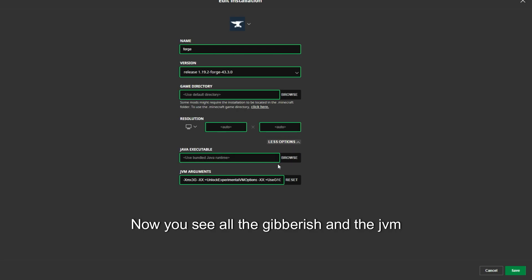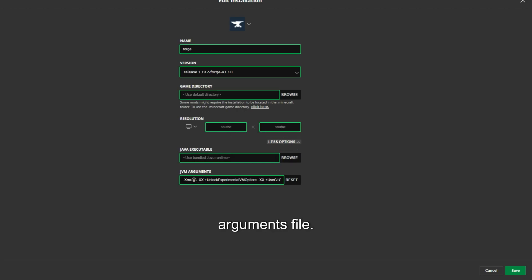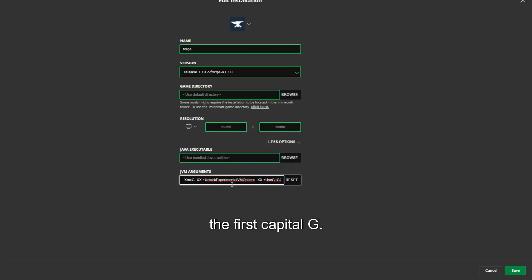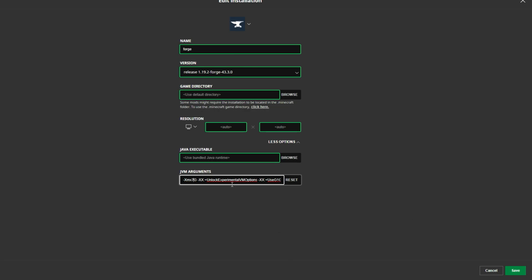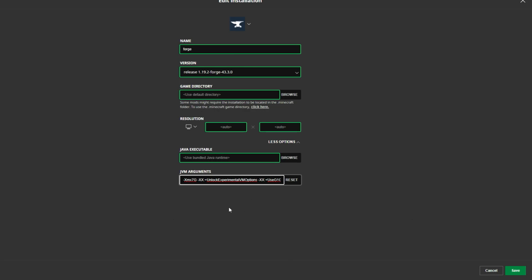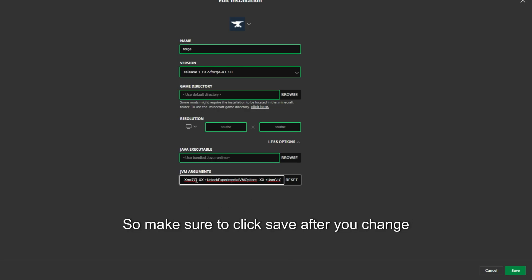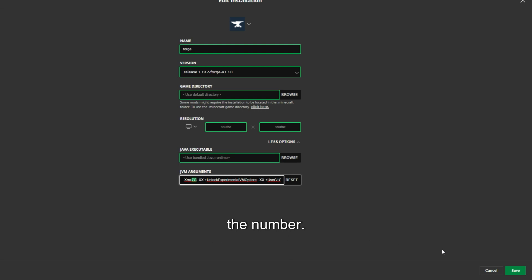Now, you see all the gibberish in the JVM arguments. We only care about the number before the first capital G. That number is how much RAM you want to add to your Minecraft, so make sure to click Save after you change the number.